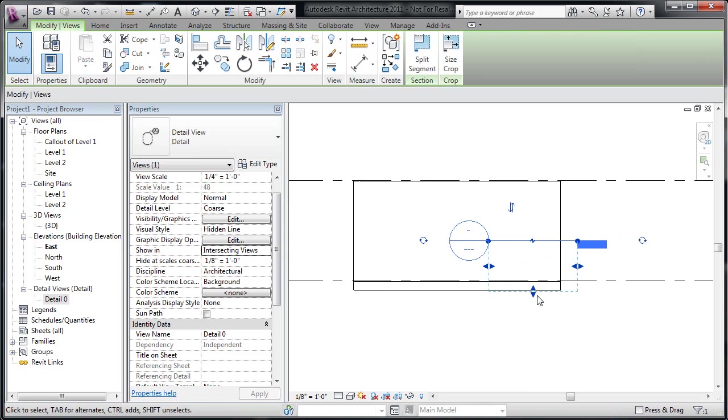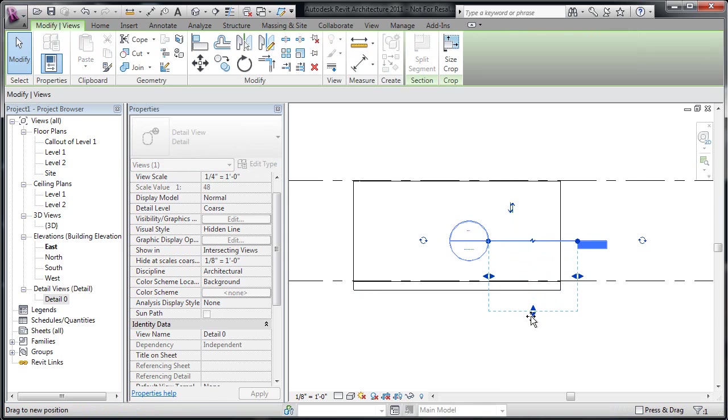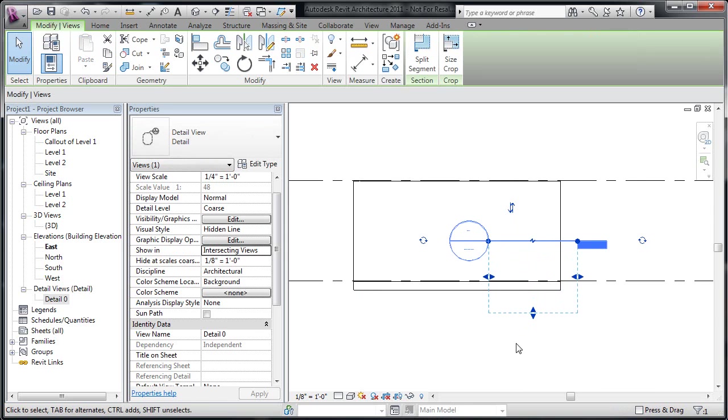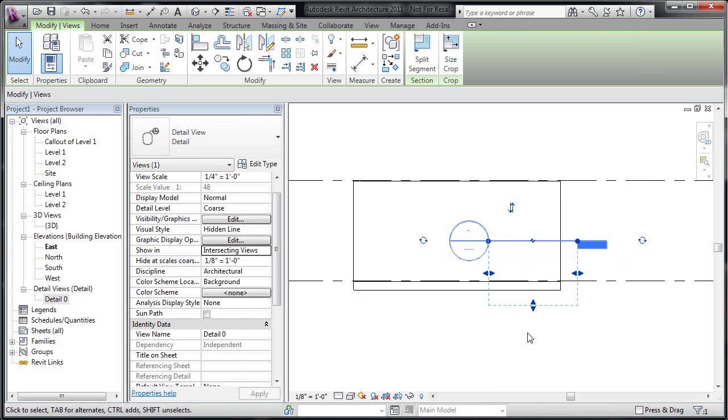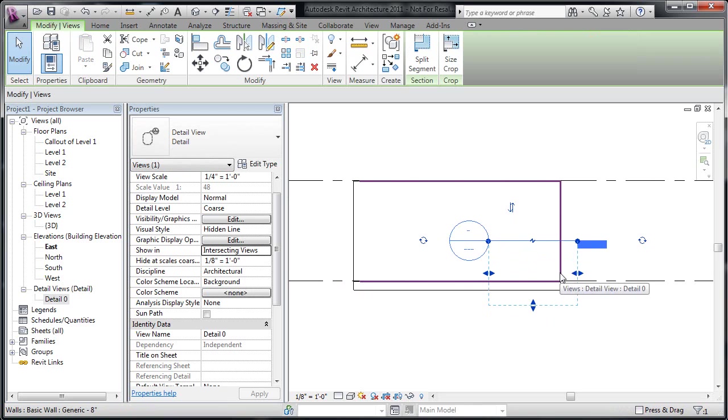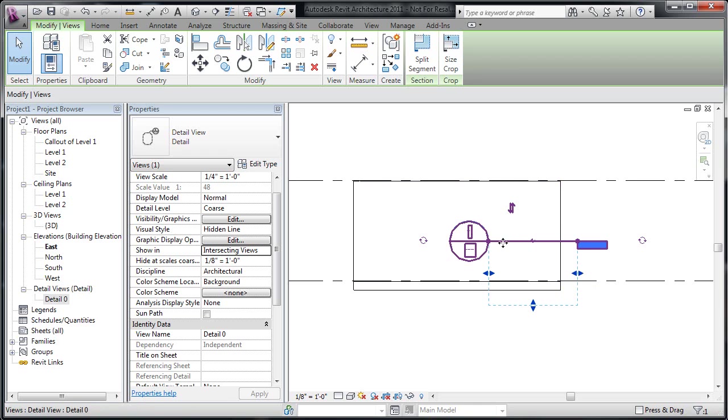And inside here, because it's a section and acts like a section, we've got the same sort of graphic controls that we might have for a section. Controlling the view depth, the view range left and right. If I was going looking into the other direction, I'd get the other dimensions from here. And we can also see where that cut elevation is coming from.